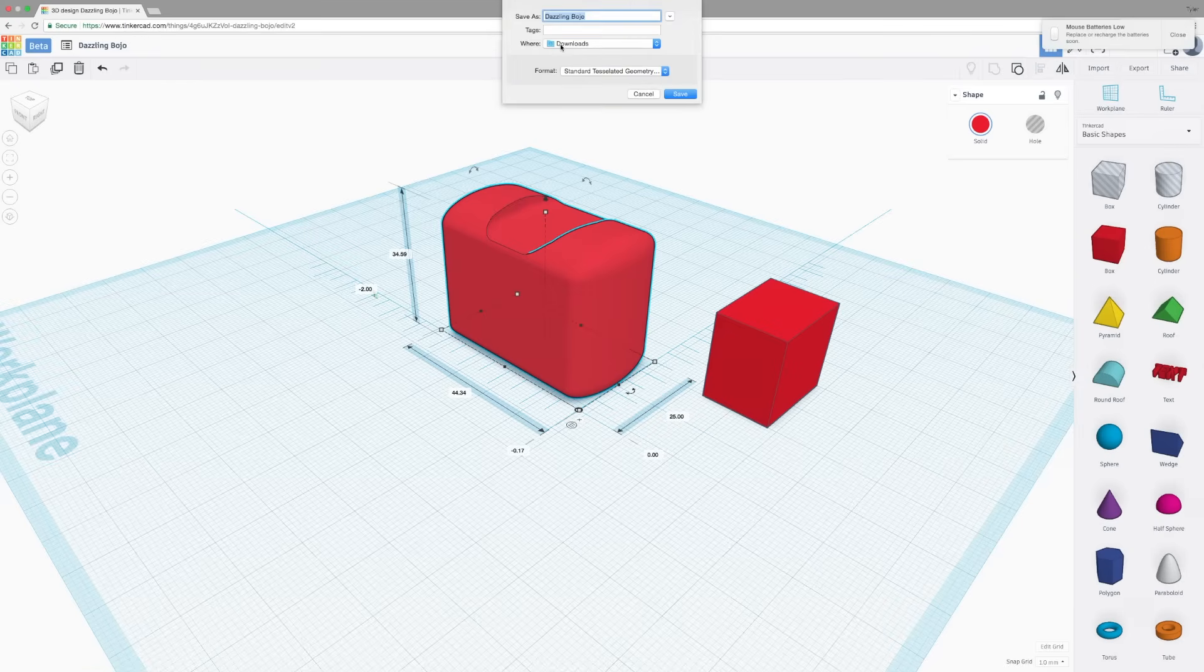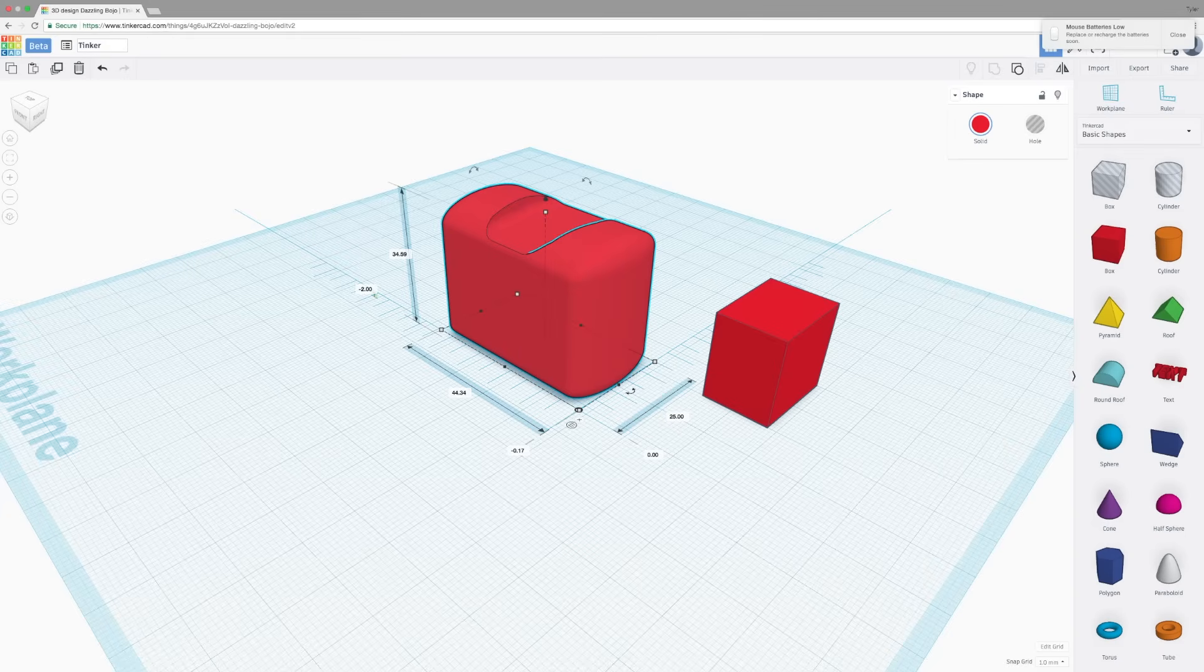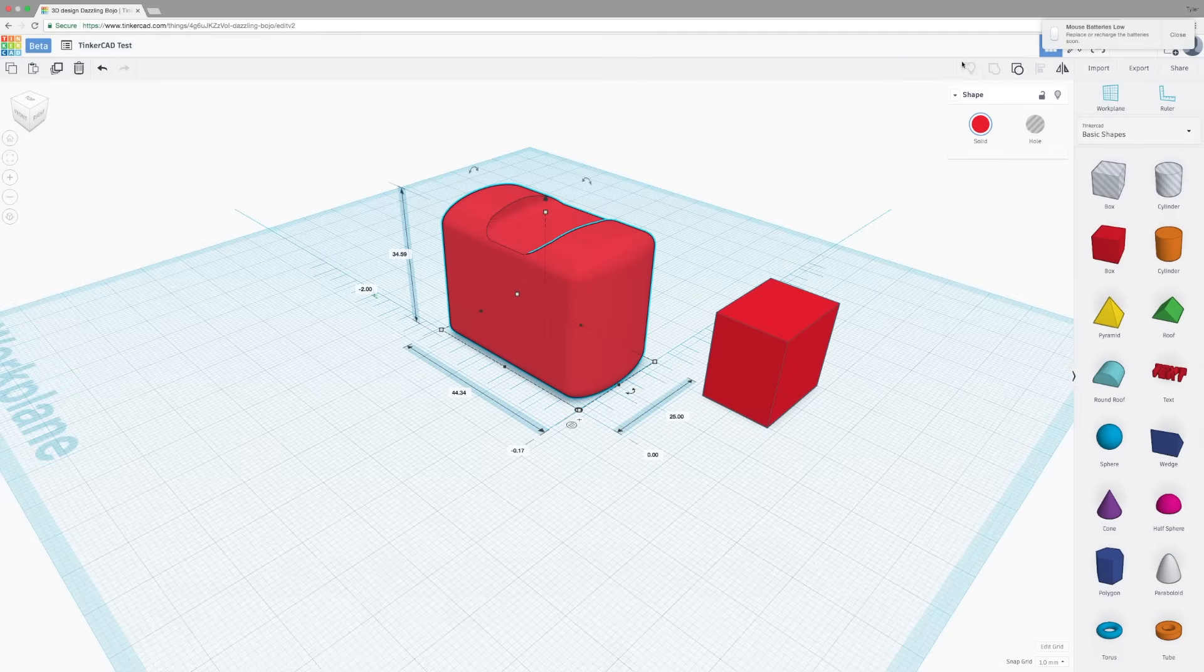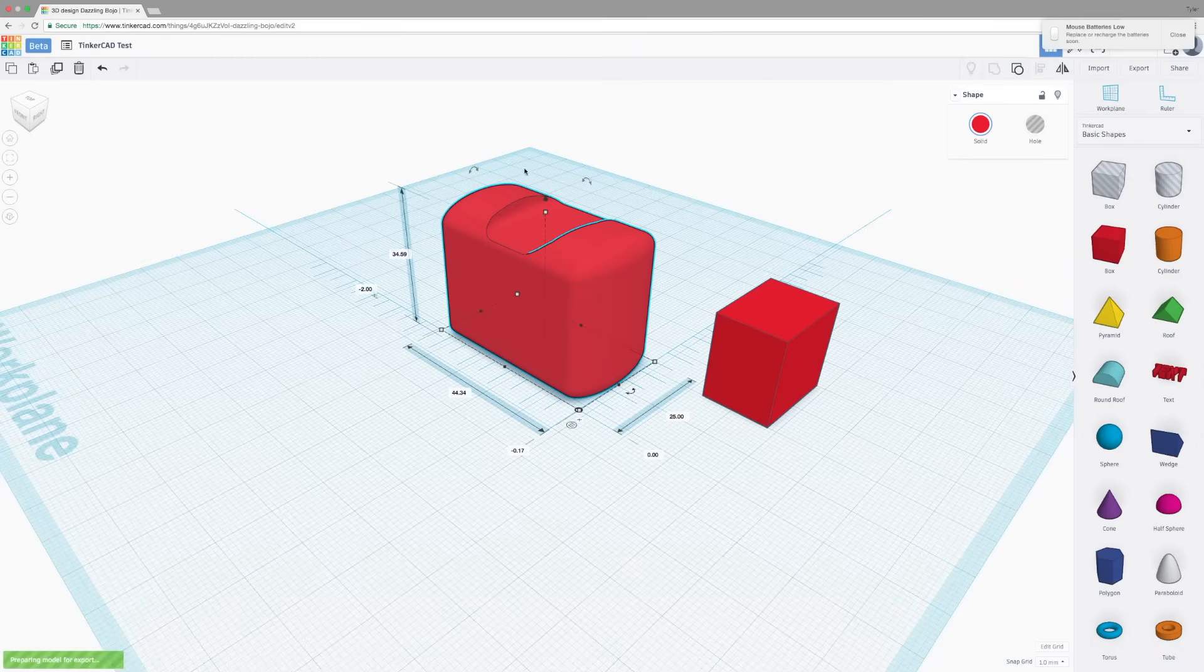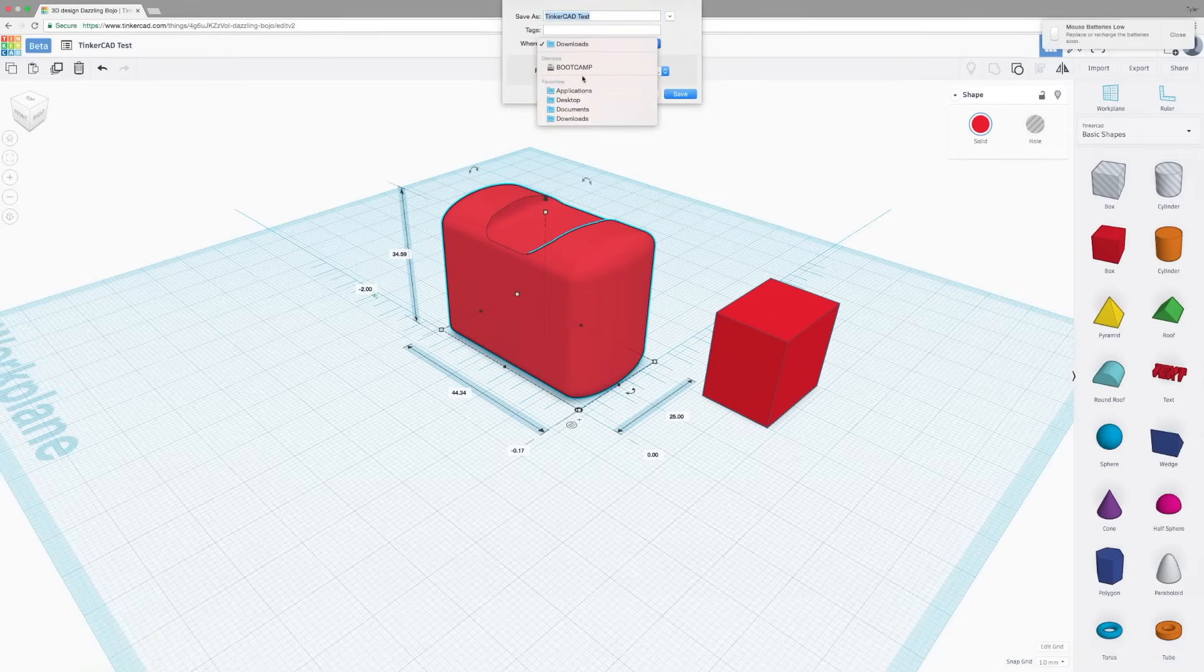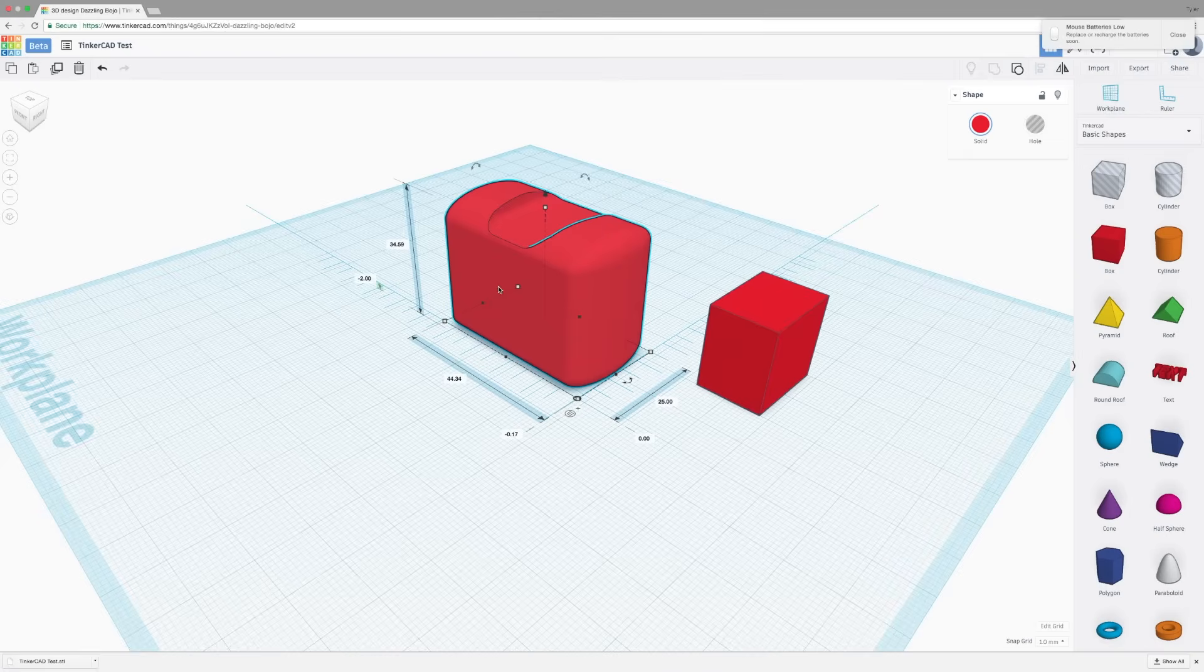Now, I don't like the name Dazzling Bojo. That's just what Tinkercad auto-generated. So I'm going to change that. By clicking the name in the upper left, I can delete that. And I'm going to change that to Tinkercad Test. Now I can export it as an STL. So now I'm just going to save it to the desktop. Click save. And there we go. I've just created my first model in Tinkercad.